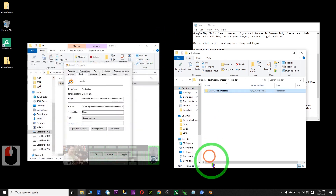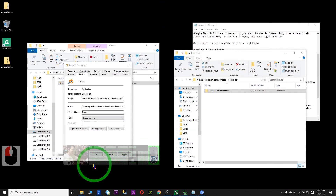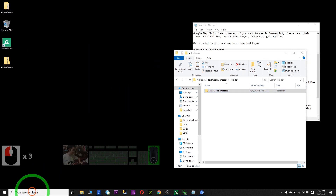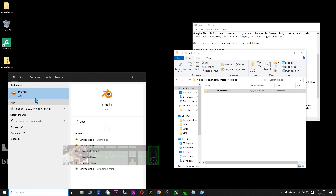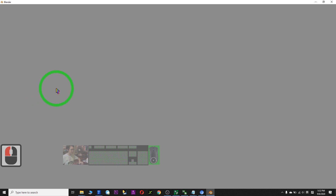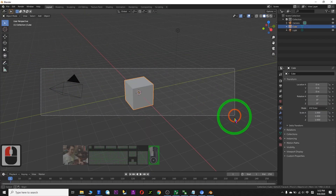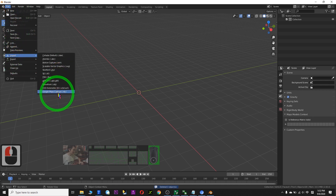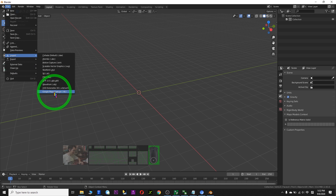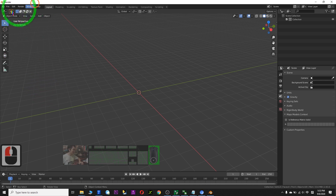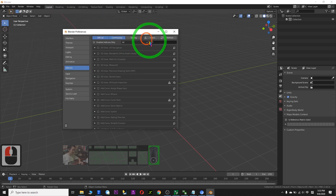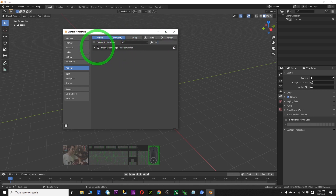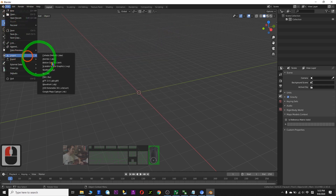After you copy and paste to there, you need to restart your Blender. Close everything and start Blender again. The first thing to do is delete these three default objects. Then check File > Import — look for 'Google Map Capture .rdc'. If it's not there, go to Edit > Preferences, search 'MAP', and make sure 'Import Export Map Model Importer' is ticked. Then close it and the import option should be there.